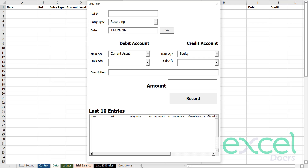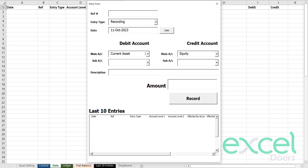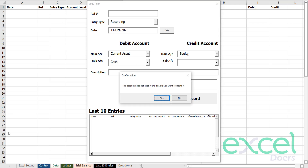This double entry form will allow you to make entries. This is a blank software where you can create your sub-accounts accordingly. Right now I am going to establish the business by investing cash. Cash is a current asset, which will debit my account, and because I'm the owner, I'm going to invest money into my business, which will create my equity.